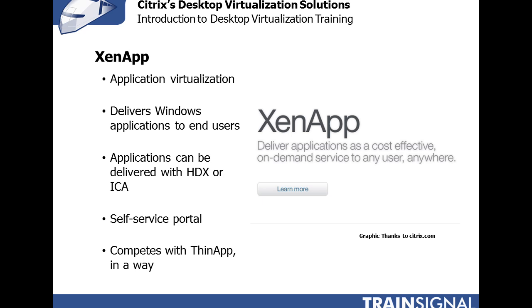XenApp offers a self service portal. In a way Citrix XenApp does compete with VMware's ThinApp because they're both application virtualization solutions, but they go about things quite differently. ThinApp is much smaller and it's really just used to package the applications and make them into single executables as well as update those executables as needed. Whereas XenApp is quite a bit larger of a package and it's got a self service portal and it has multiple ways of delivering the applications to the users over the network.